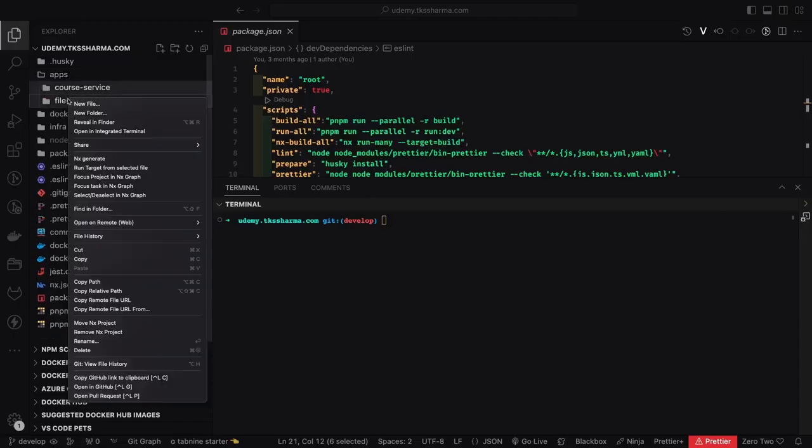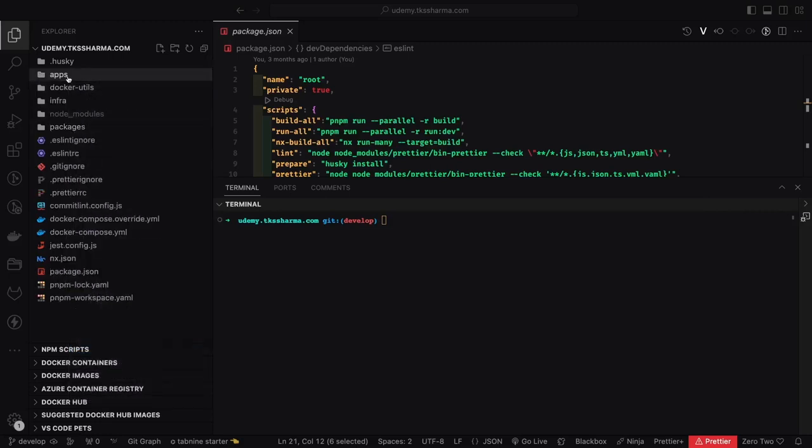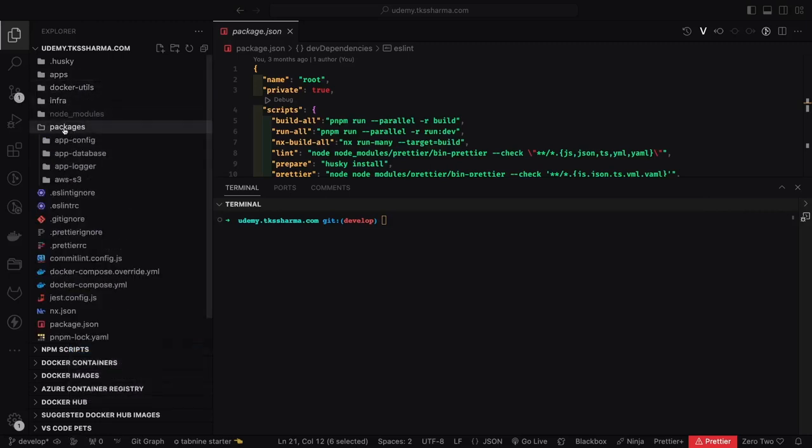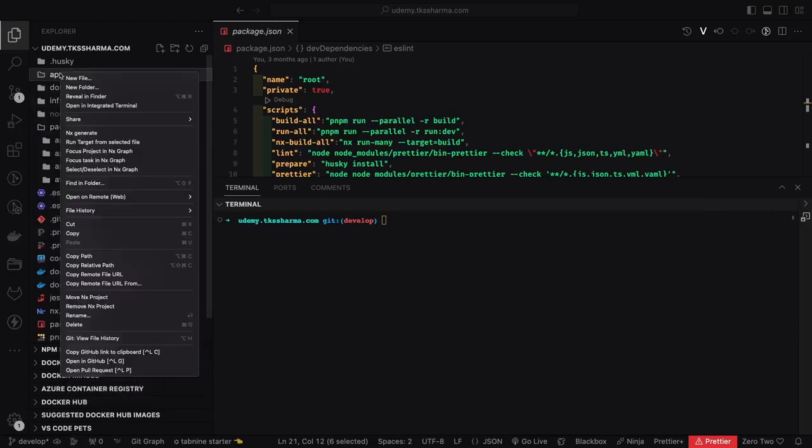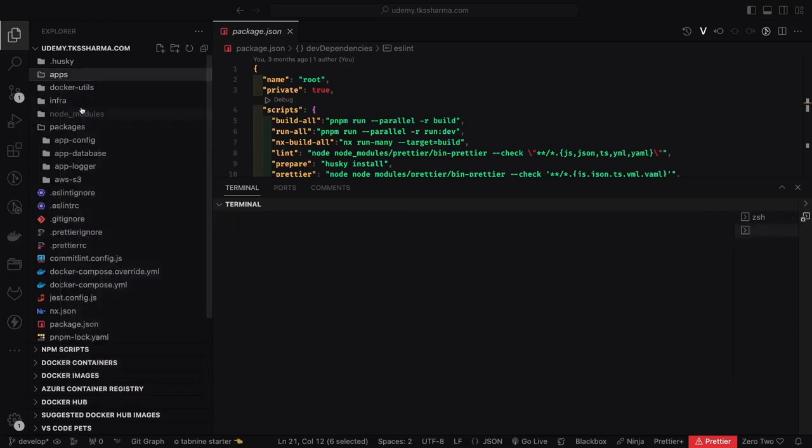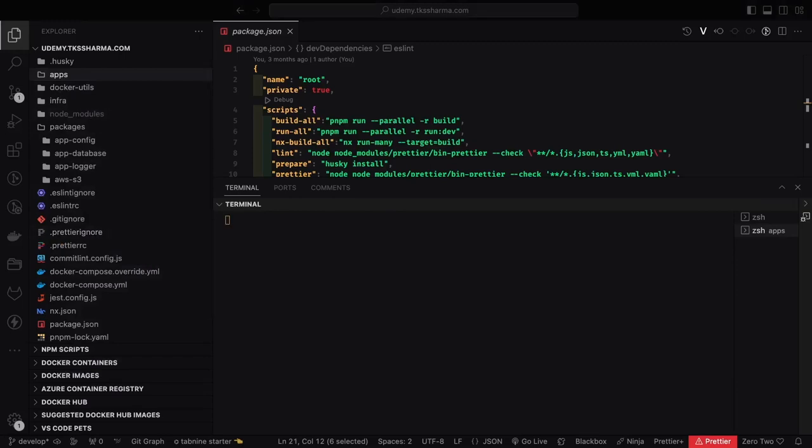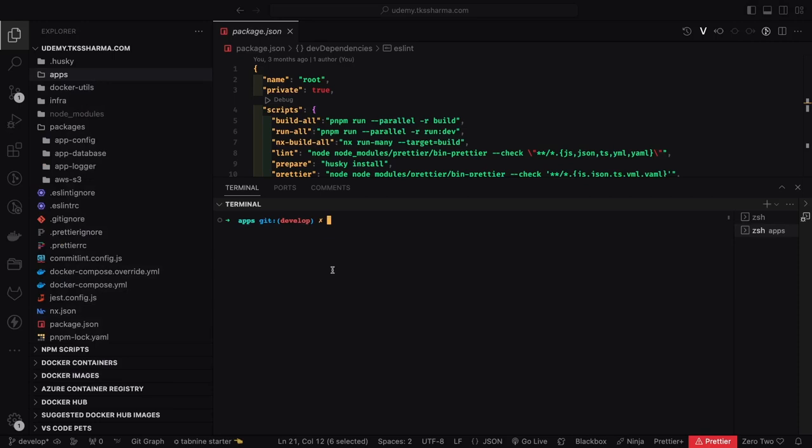Hi everyone and welcome back. What we are going to do is we already have our code ready. We have already discussed about the architecture. Now let's get our hands dirty. Inside the application we will create the Next.js application. These videos are also applicable for the Airbnb because there also we are going to create a Next.js application.